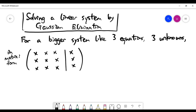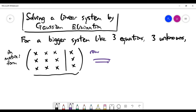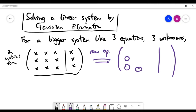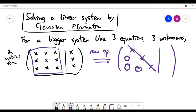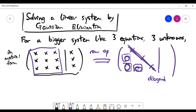We expect that if you transfer all the data into a matrix form, you get something like this. The key goal is to use some row operations to eliminate the non-zero numbers in the bottom left corner. For a three by three system, you look at the diagonal from top left to bottom right, and all numbers below the diagonal should be made zero by row operations.